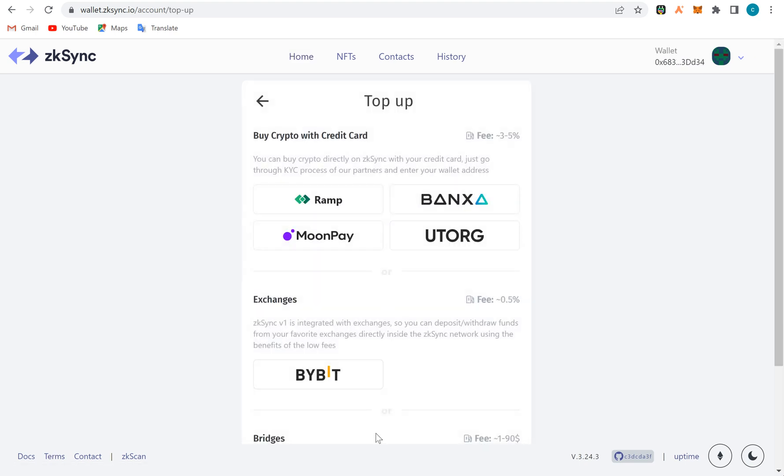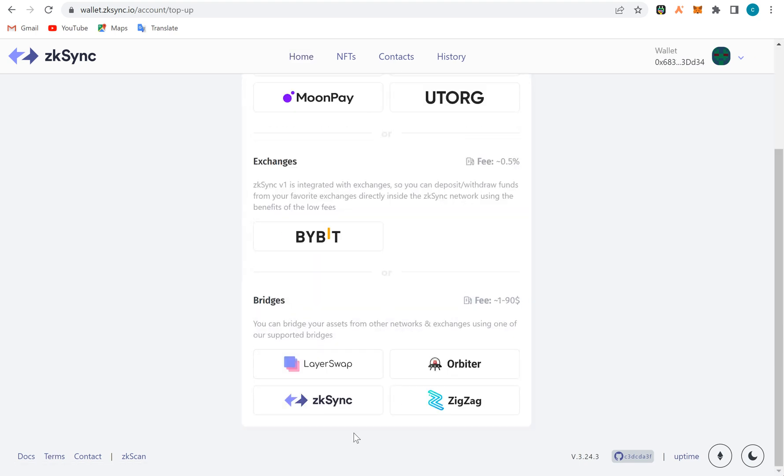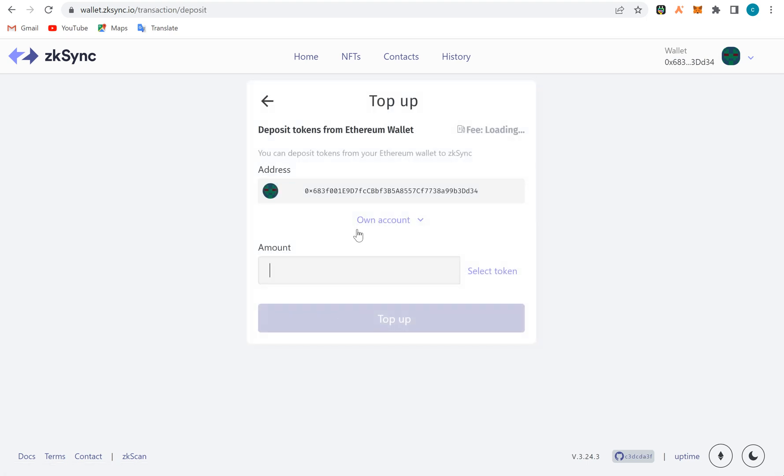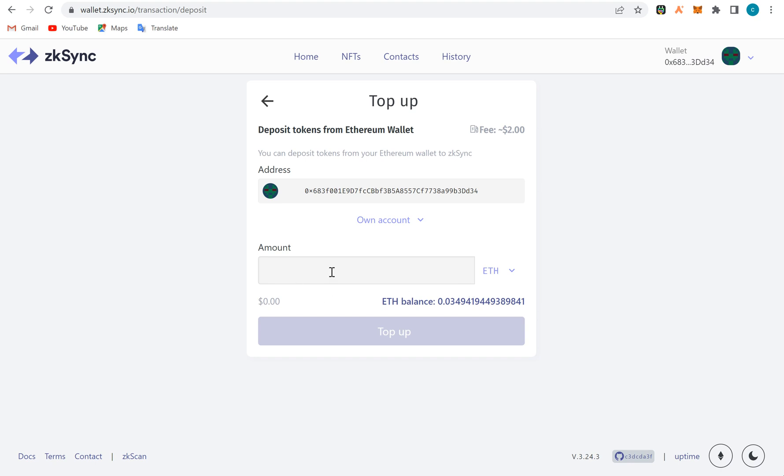When you click on this sync bridge, it's going to open the bridge here. It tells you how much do you want to move. Look at this balance here. If I say I want to move this $44 right now, okay let's say $19.